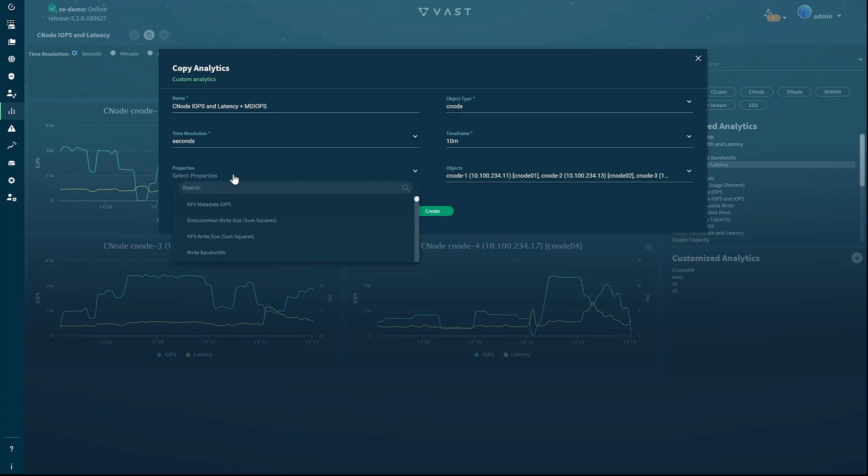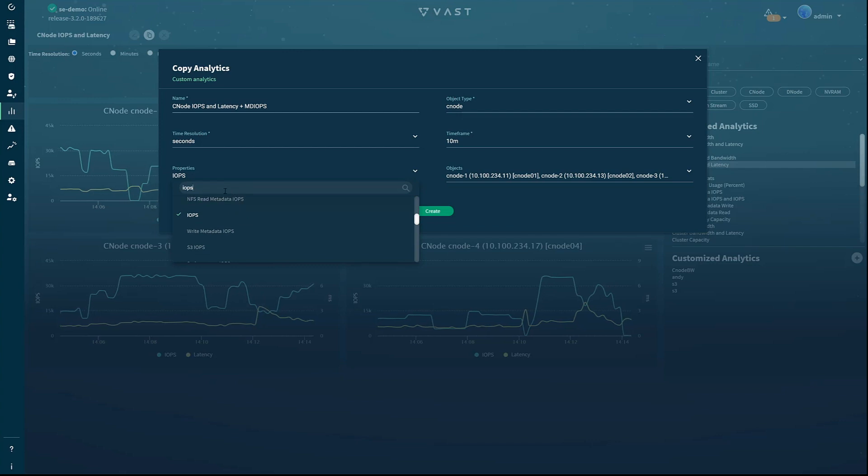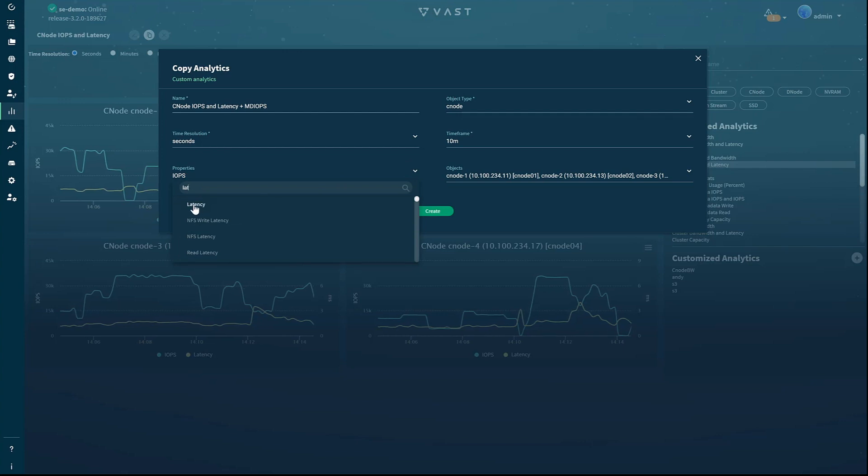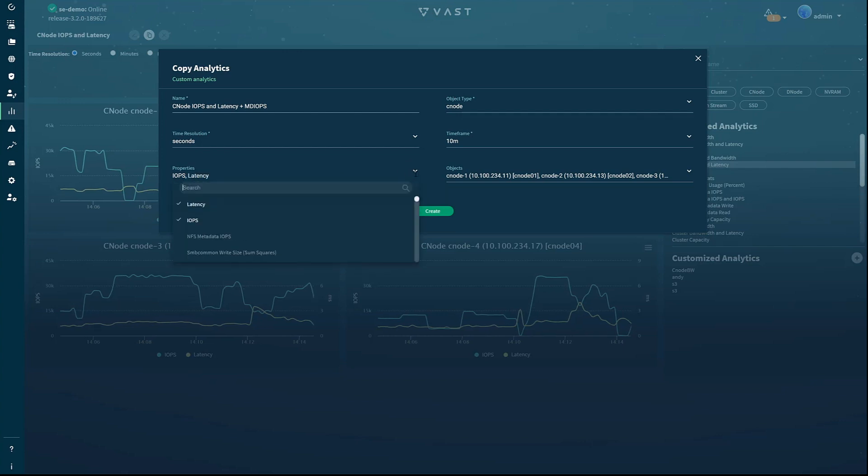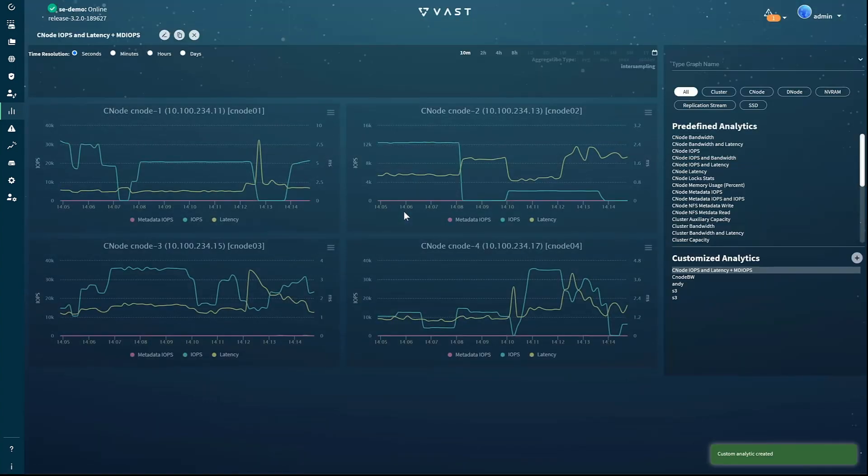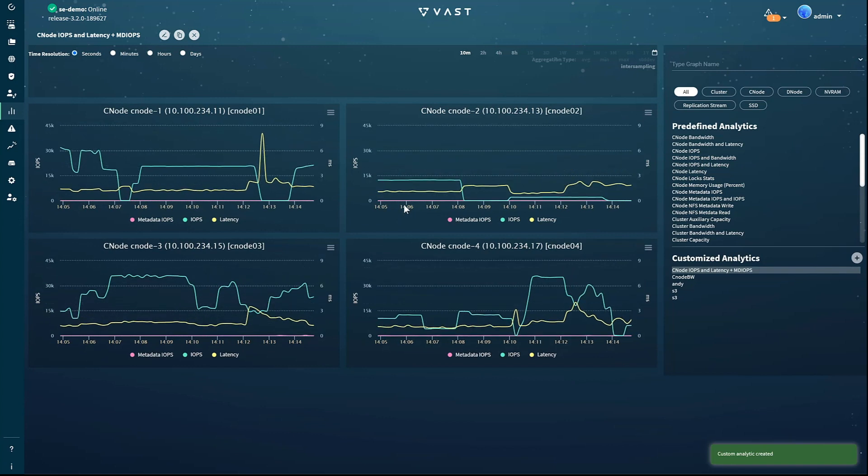To find metadata IOPS, type IOPS into the search box and select it from the resulting list. Then repeat the process until all the parameters and objects are selected.